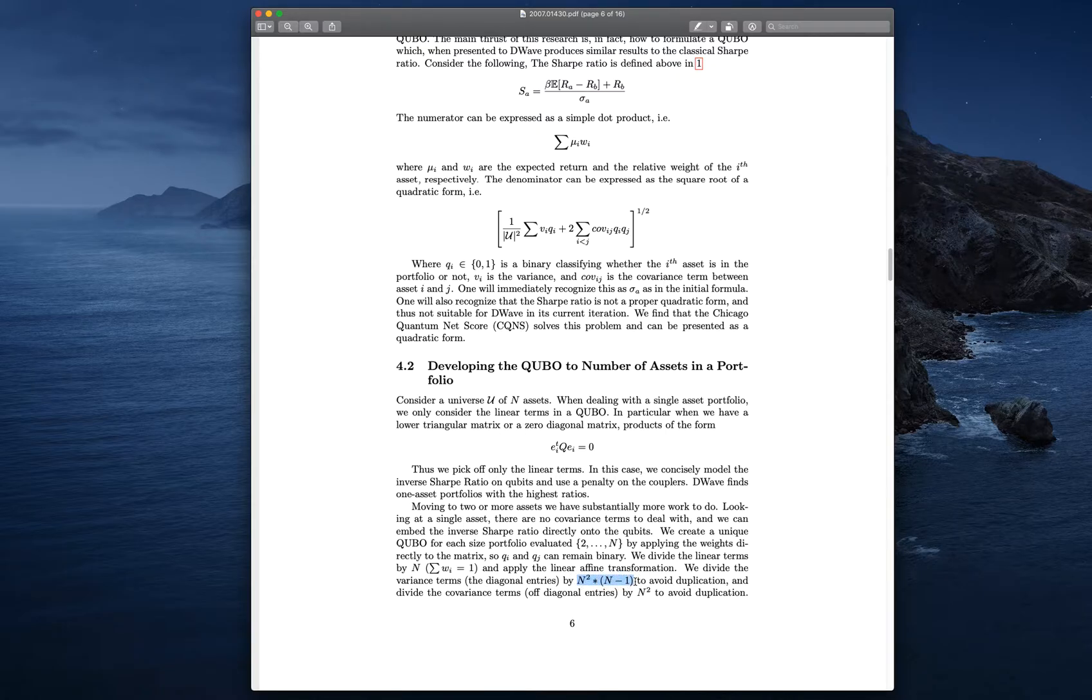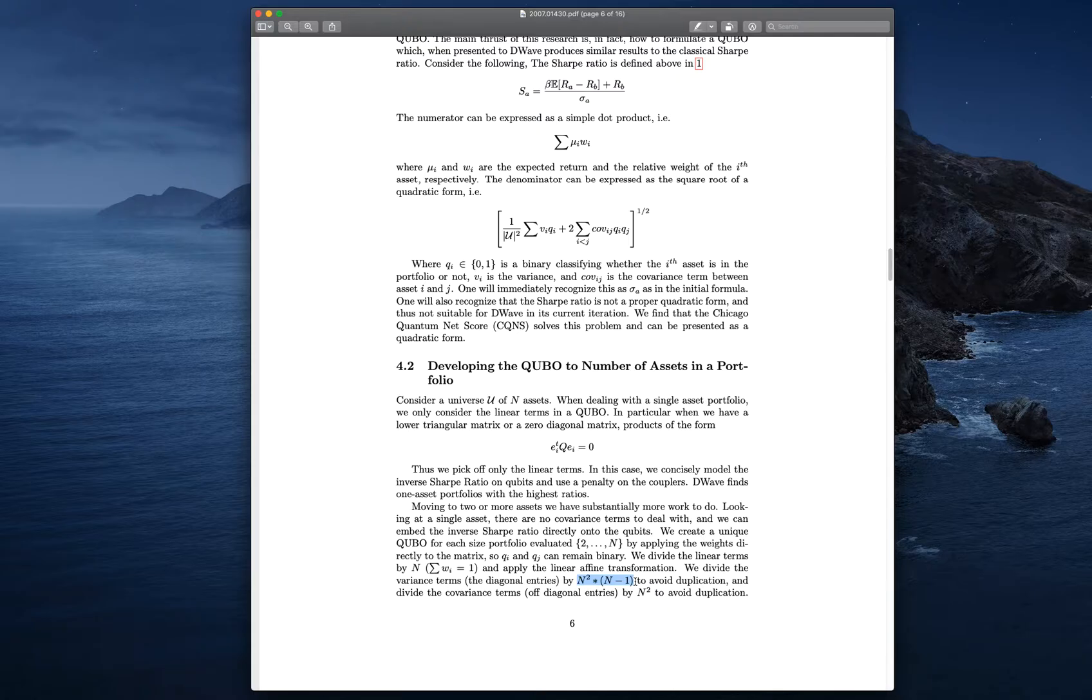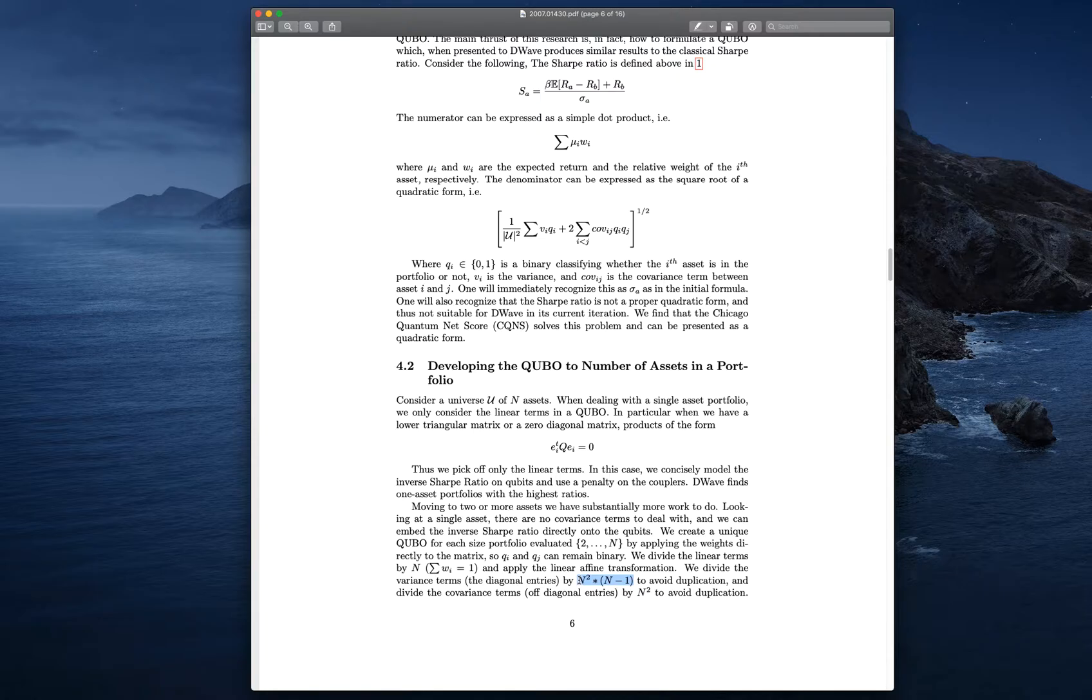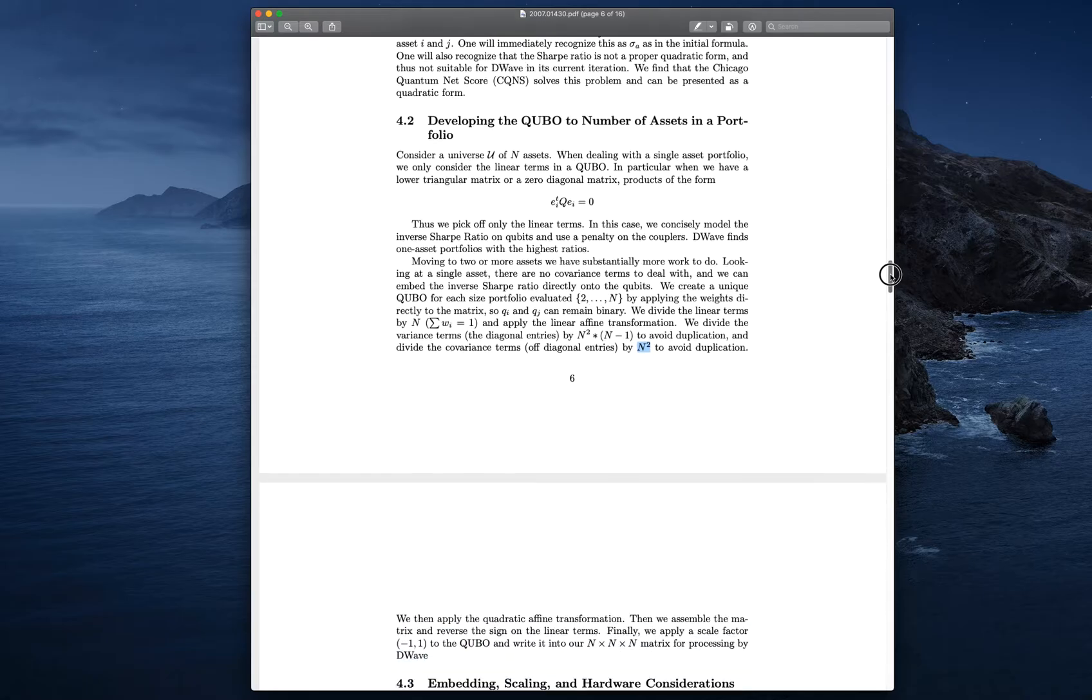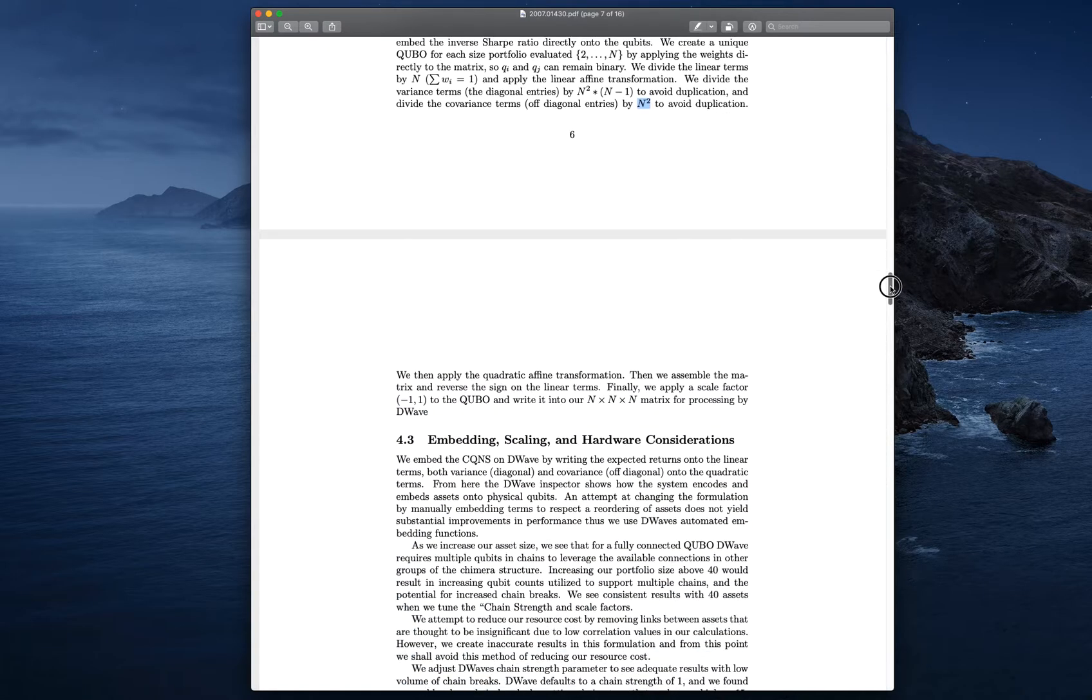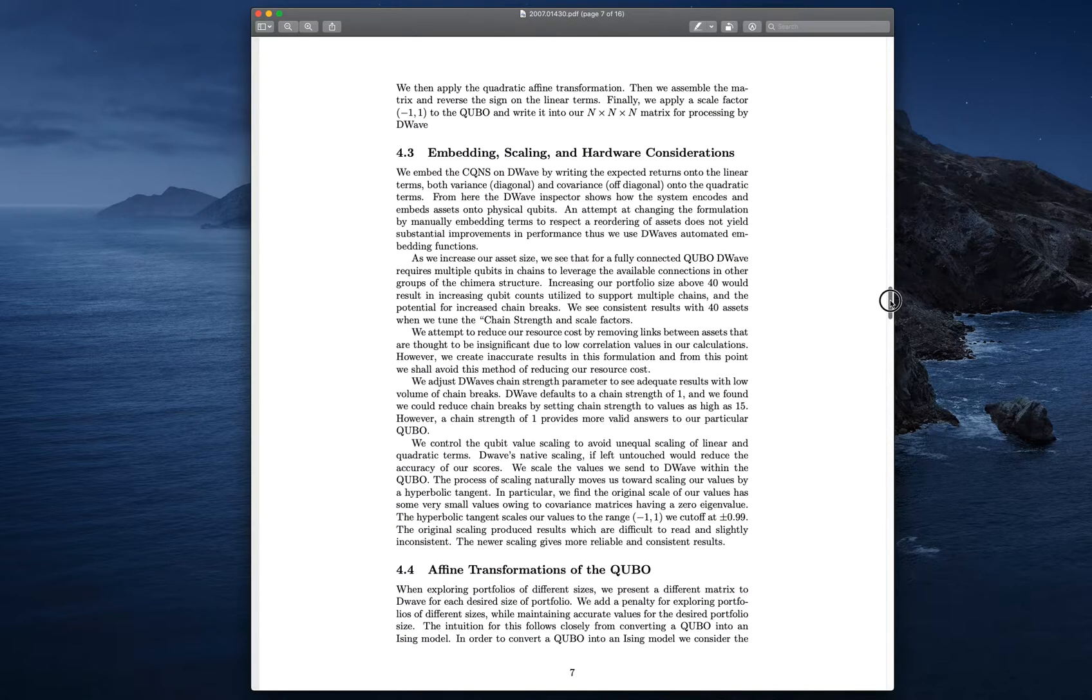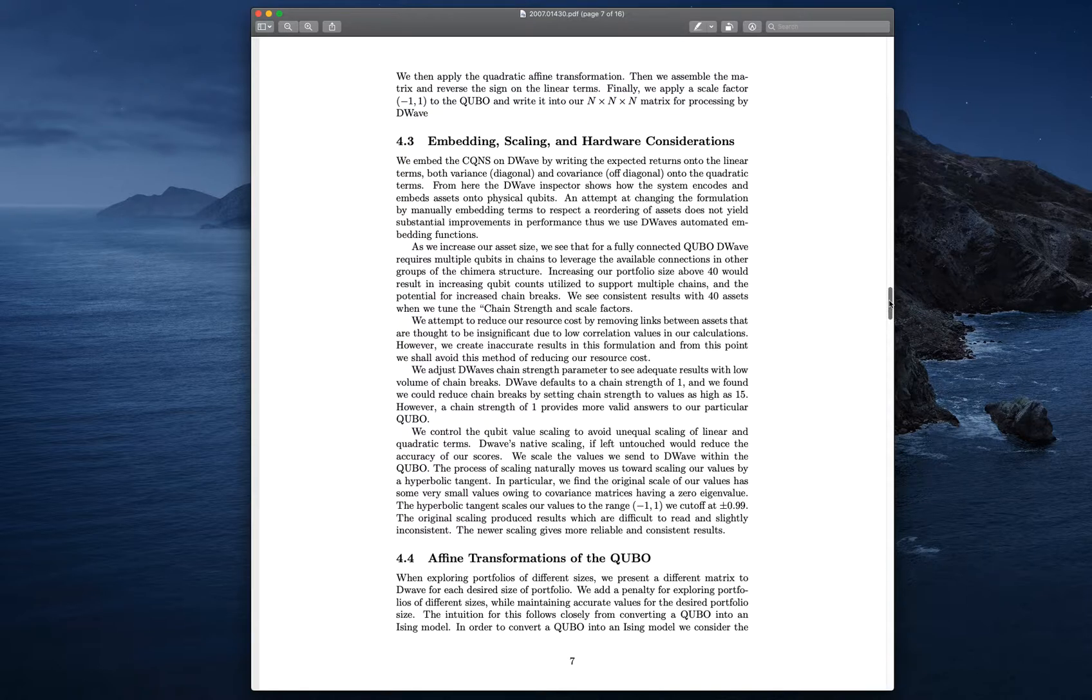Now we have to divide the linear terms, which is expected return, or just the weighting of that asset, by a weight W sub i. The sum of the weights is one, we don't allow shorting, and we don't allow buying and borrowing. If I have 20 stocks, it's 5% each. If I have 10 stocks, it's 10% each. They all equal. We divide the variance terms by n squared times n minus 1. We're dividing the covariance terms by n squared.